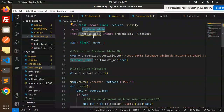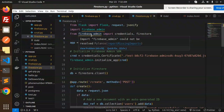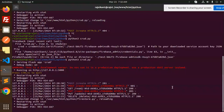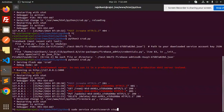First of all, we have to install the Firebase Admin SDK, which we have already talked about in the last two videos. The command is: pip3 install firebase-admin. If you have Python 2, use pip install by default; currently I have Python 3.